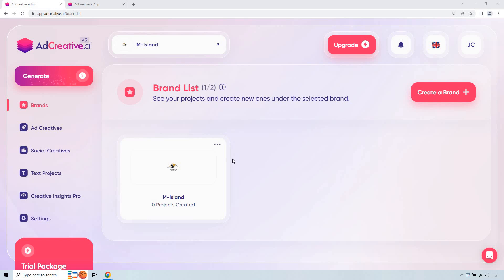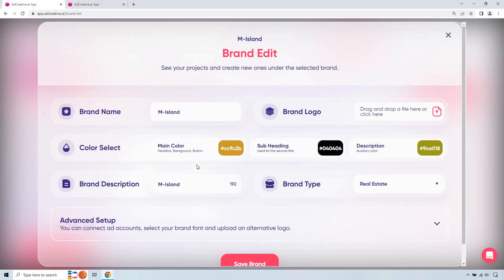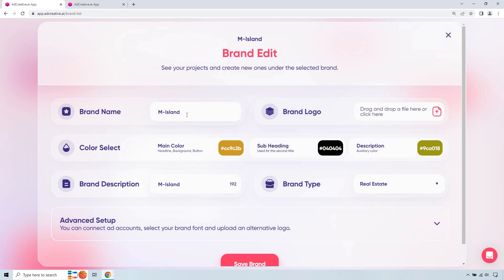Let's begin. So first and foremost, I did create a new brand and I'm just going to show you here based upon what I did. I just put M Island. It's a fake real estate brand, but I'm just showing you how you can utilize it for real estate. Of course, I have my logo I dropped in there. And once you do that, it's going to add in the colors that you're using, which is cool.